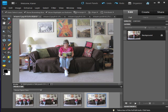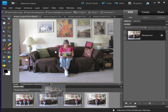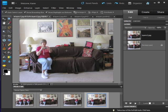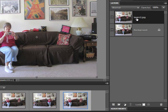To begin, let's drag and drop another image above the first image. This is the image of me sitting to the left of the sofa. Notice how the second image appears on a layer above the background layer and completely covers the background layer.